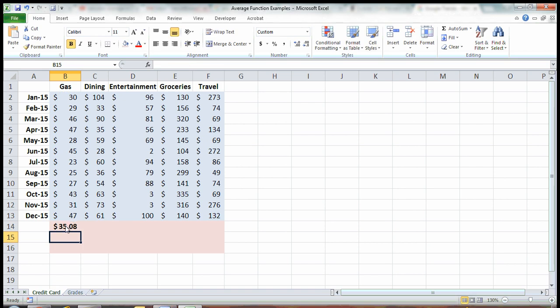And there's the average. For 2015, on average, I spent $35.08 on gas. Now I want to get my average for how much I spent on dining, entertainment, groceries, and travel.